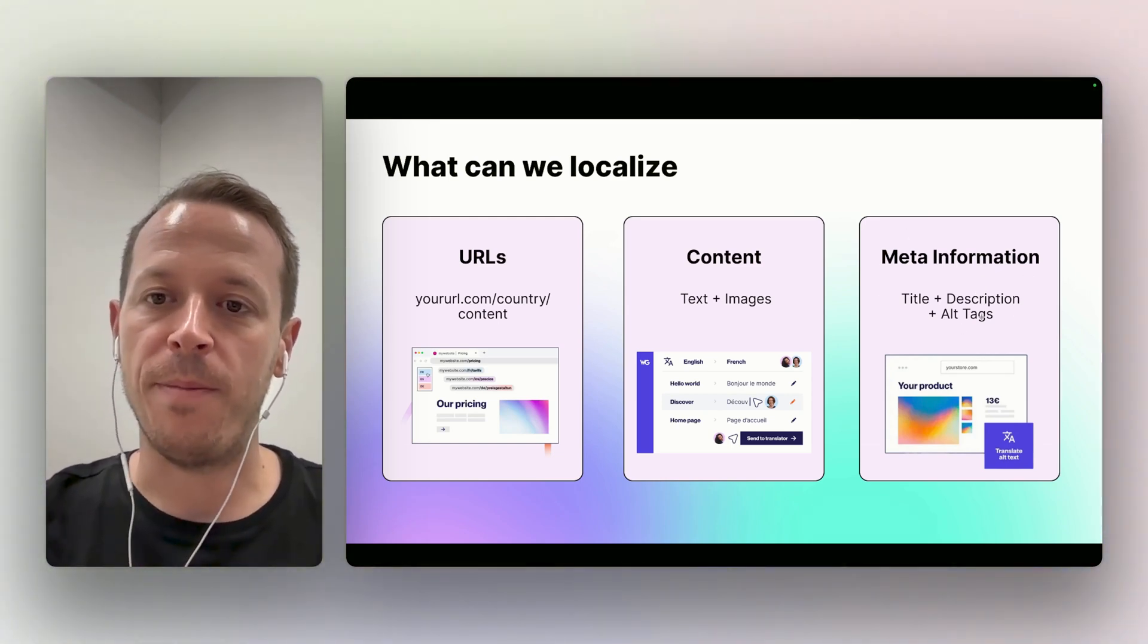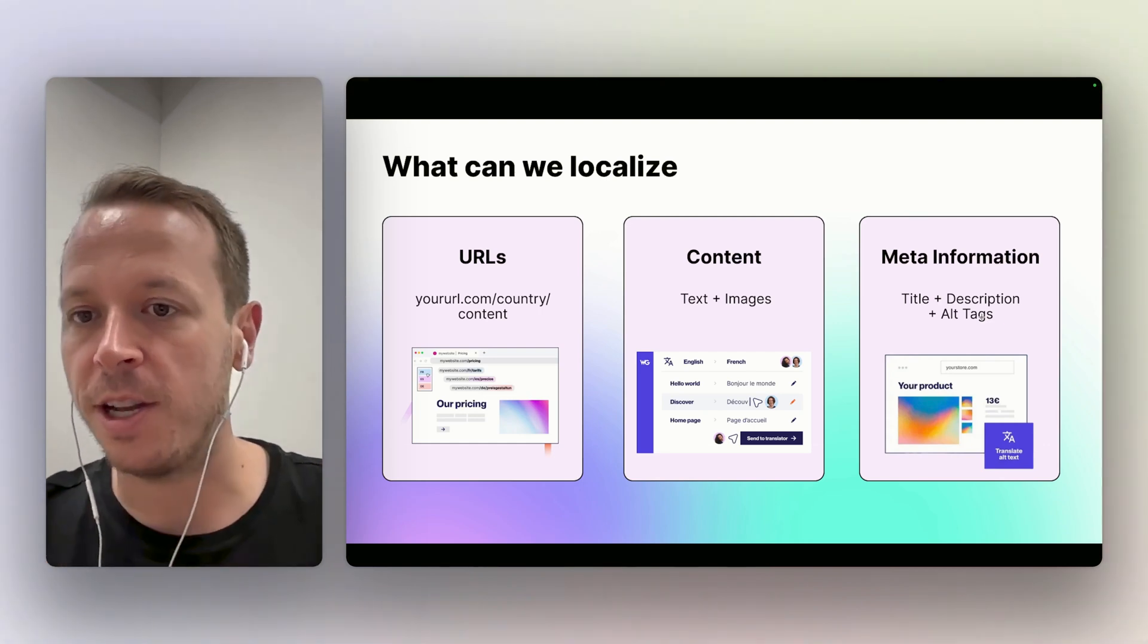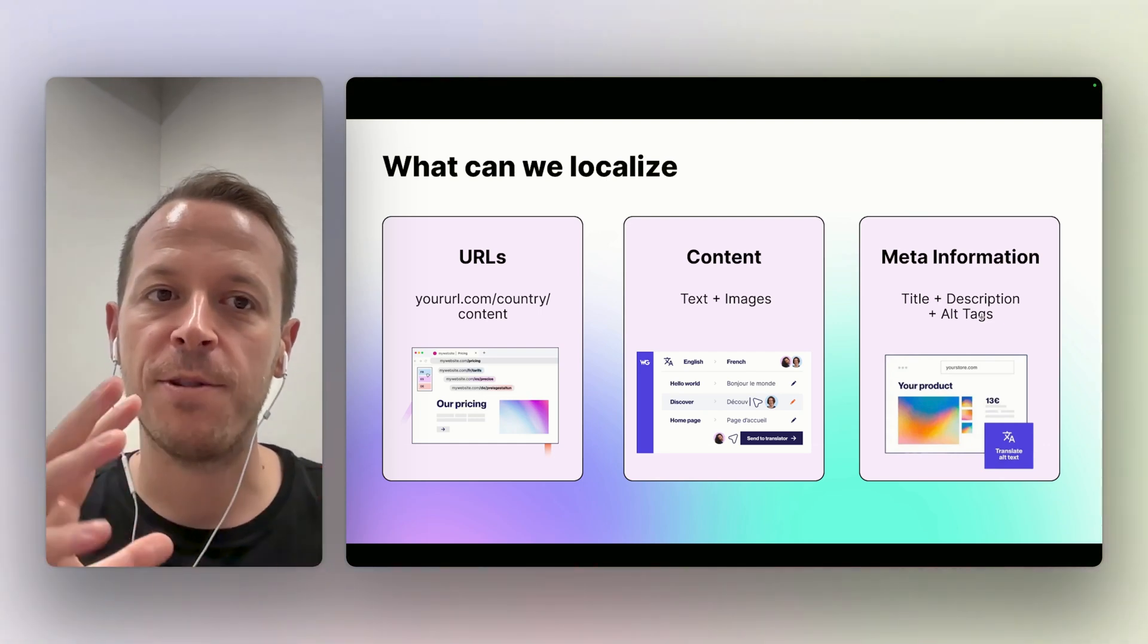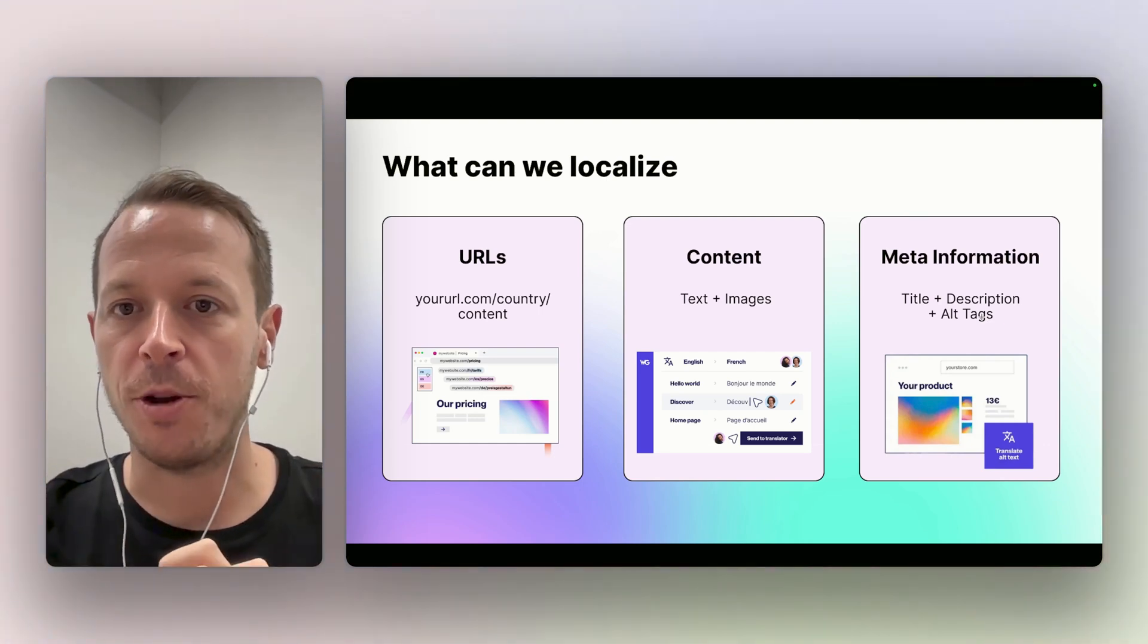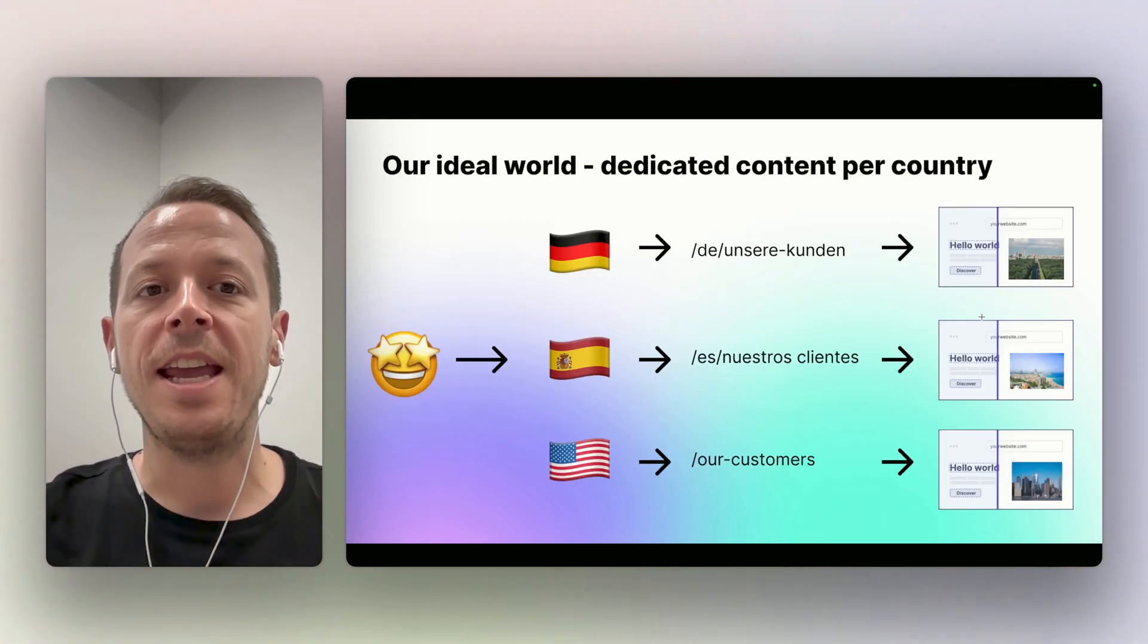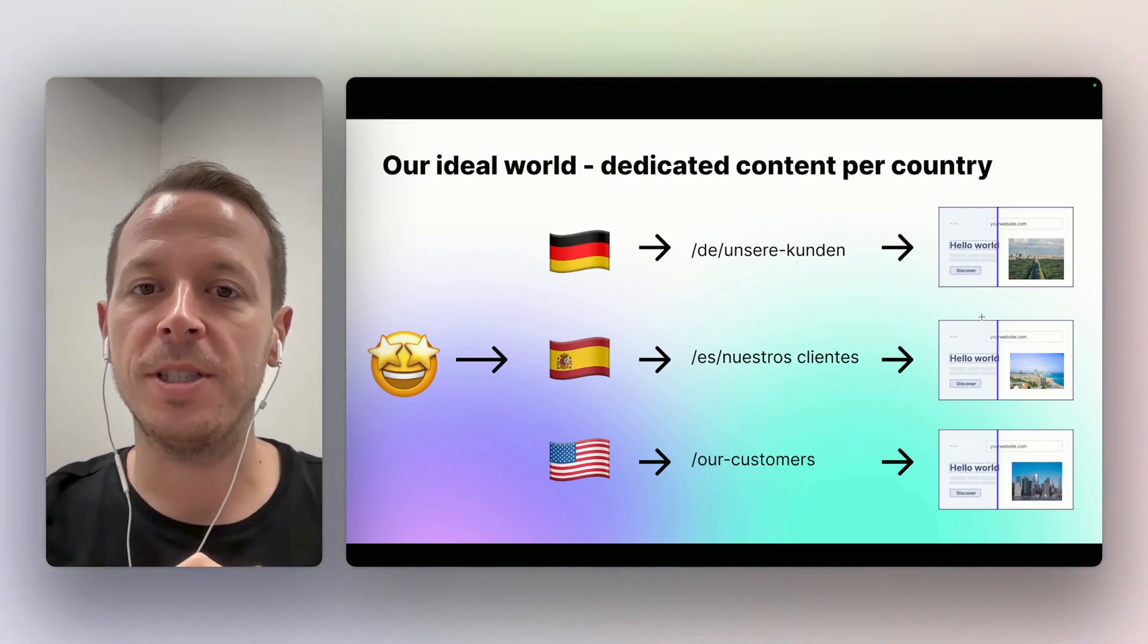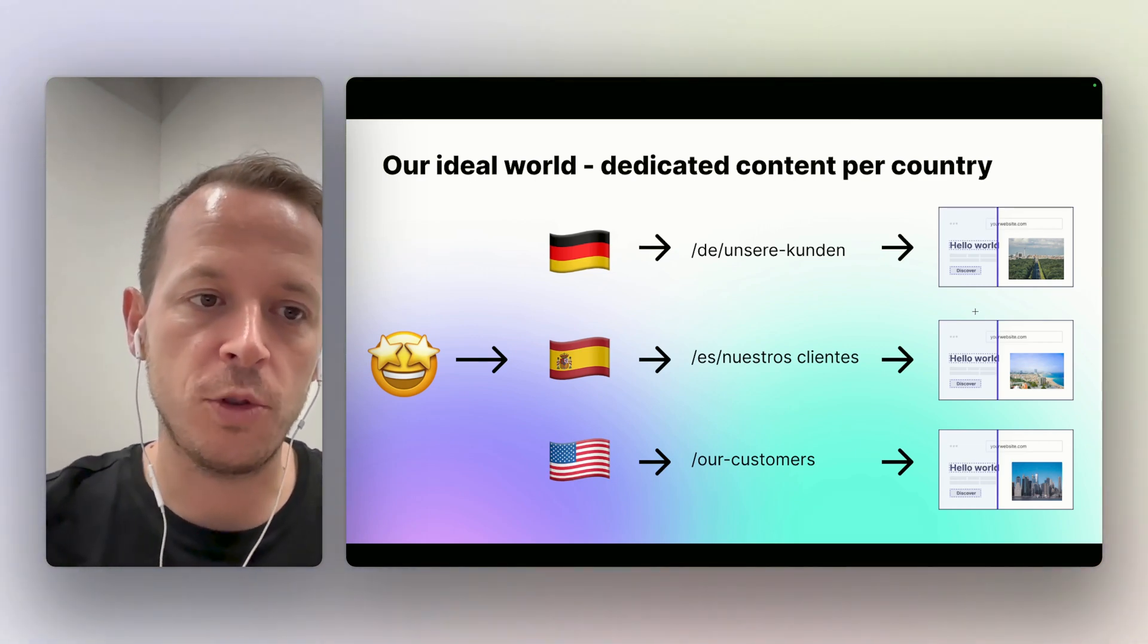And then last but not least, we can also localize meta information - title tags, descriptions, alt tags, everything that comes to mind. Basically, in an optimal or ideal world, it would look something like this.